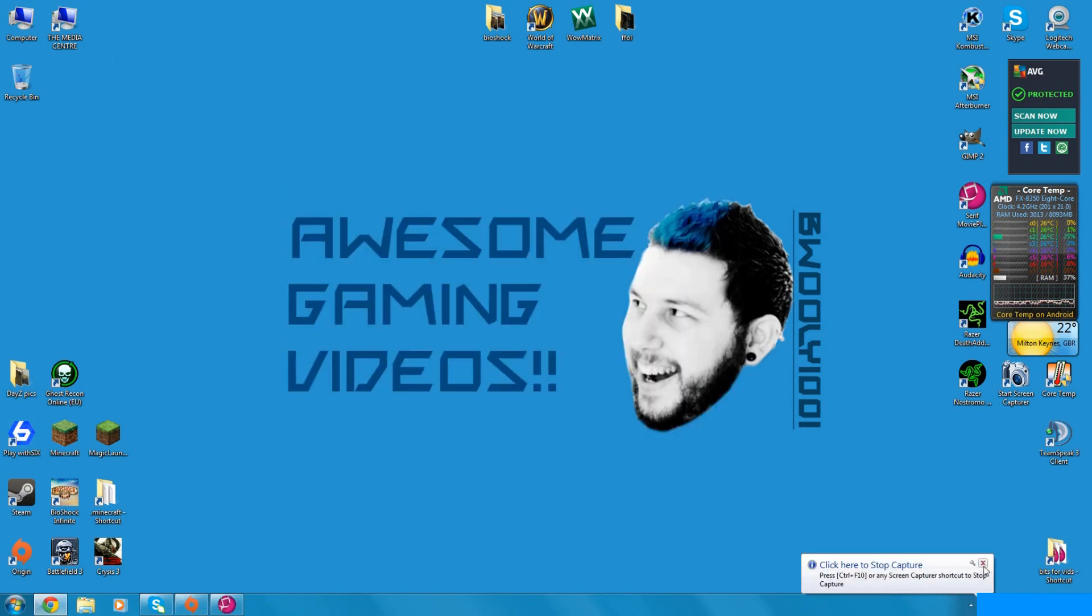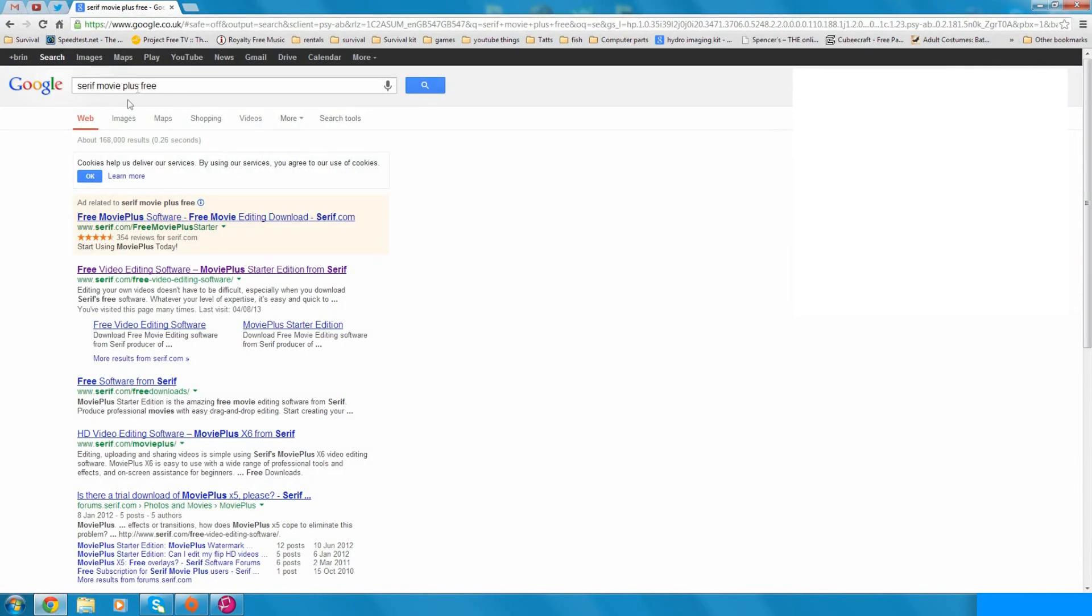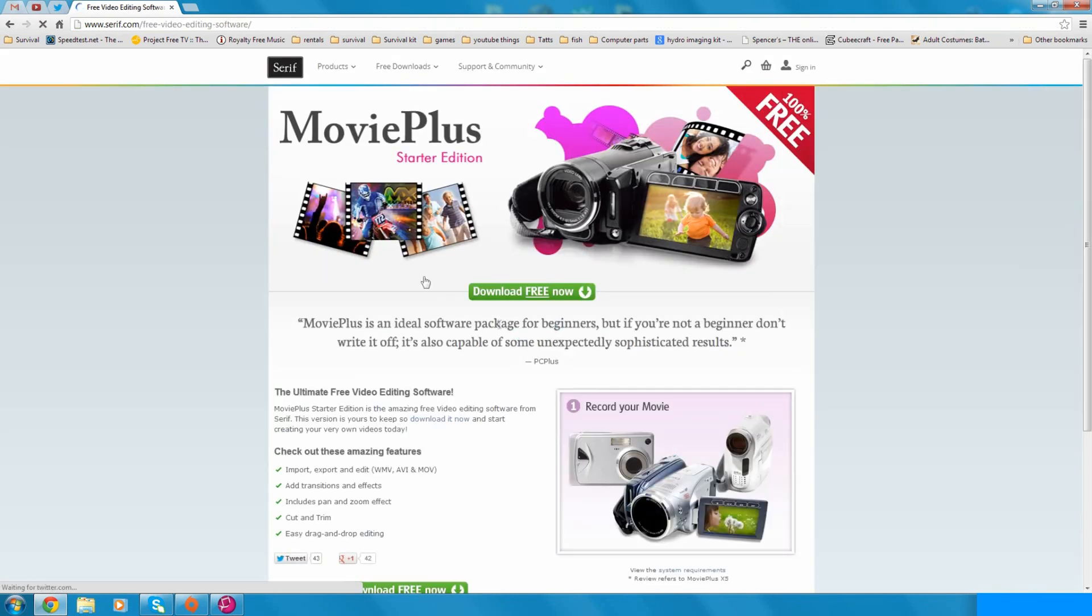Alright, so you've got your recording software but you need to edit your videos. You've got loads of footage but you need something to edit it. So for another free piece of editing software, Serif Movie Plus Starter Edition. All you've got to do is Google Serif Movie Plus free, go to the serif.com website.